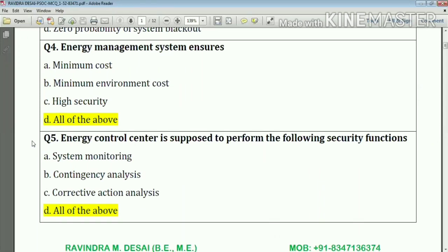Question number five: the energy control center is supposed to perform the following security functions — all of the above, that means system monitoring, contingency analysis, and corrective action analysis. Answer: option number D.